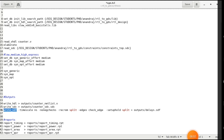After getting the netlist and SDC outputs, you want reports like timing, power, and area. For that directly give report_timing, report_power, and report_area. These reports will have a .rpt extension. So this is the process of writing the TCL file for Genus.